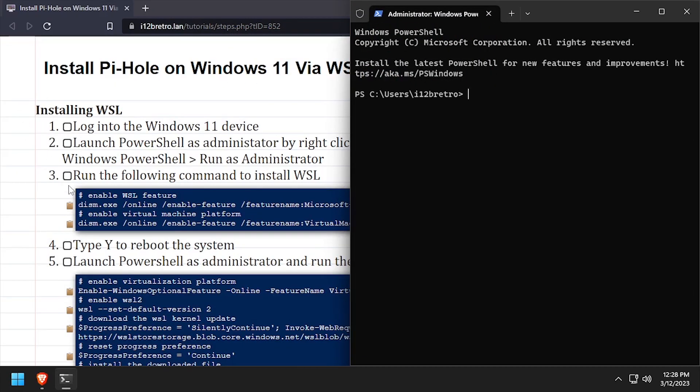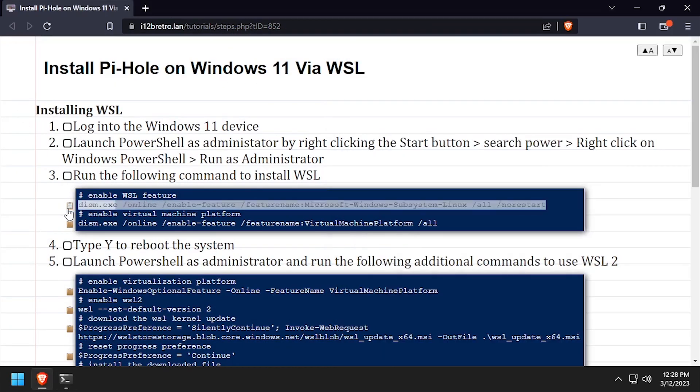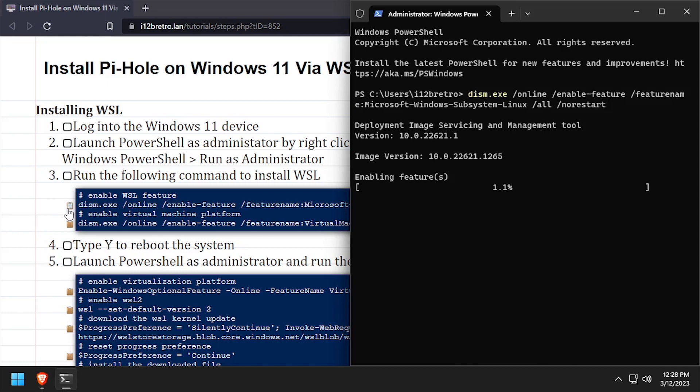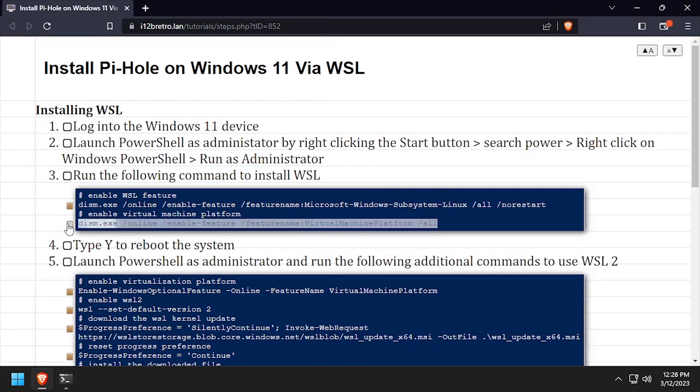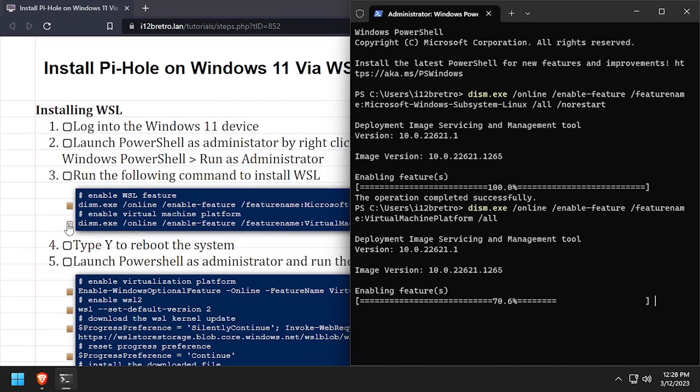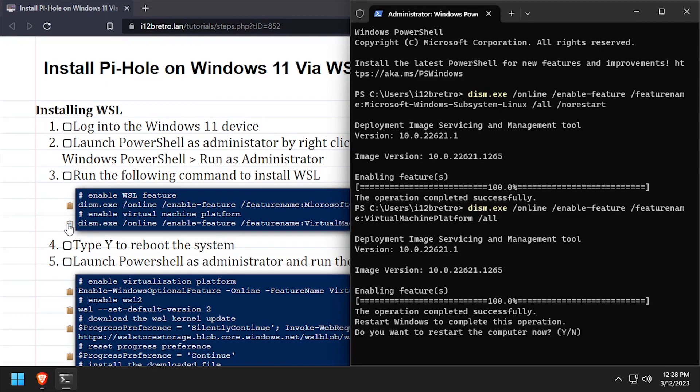To begin, launch PowerShell as administrator, then we'll run commands to enable the WSL and Virtual Machine Platform Windows features. When prompted, type Y to reboot the host for the feature installs to complete.